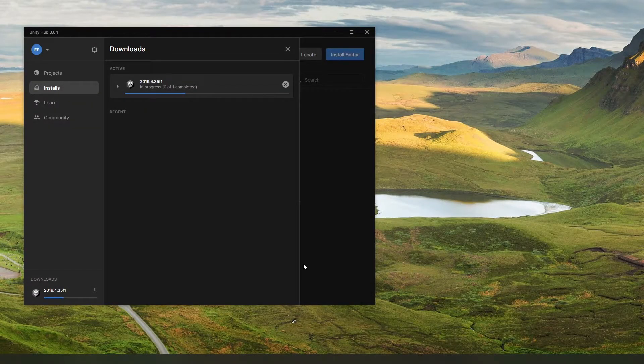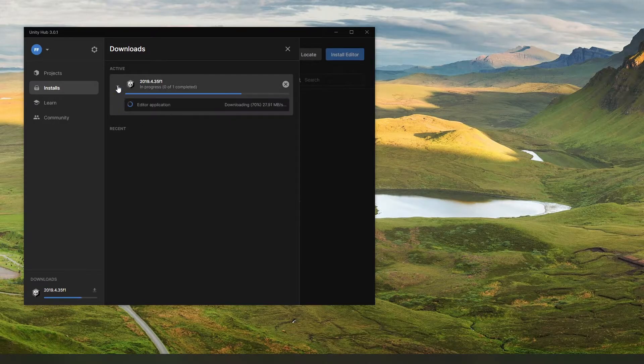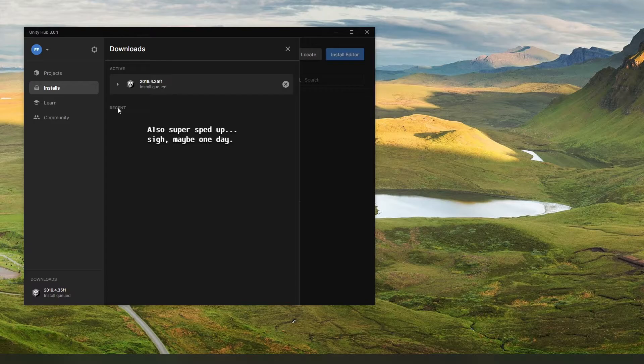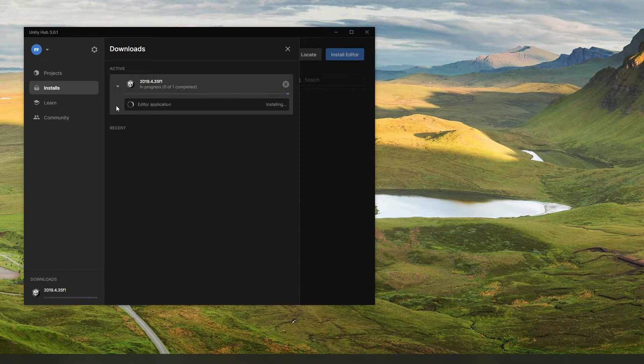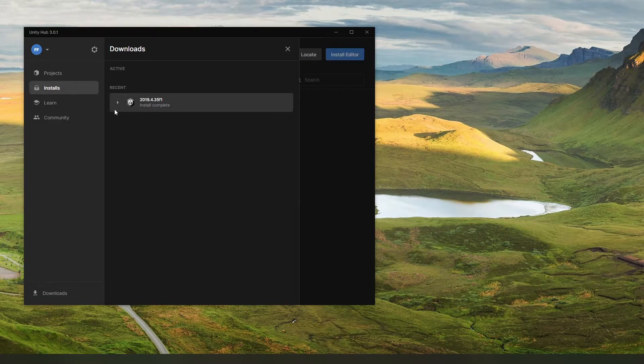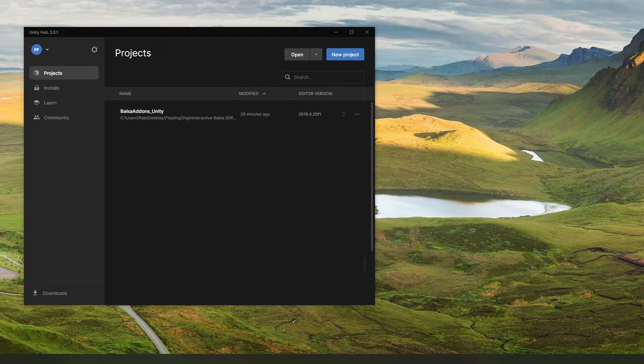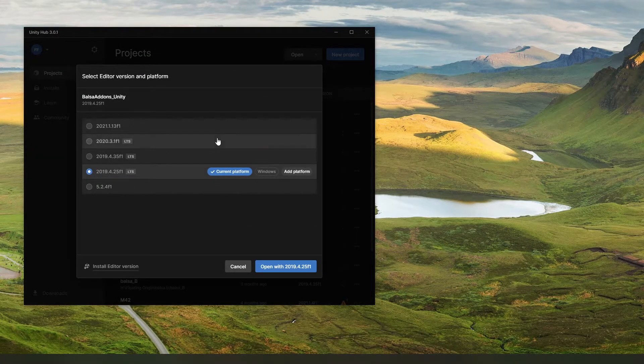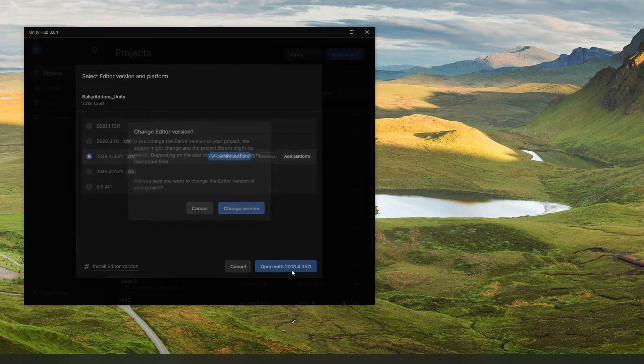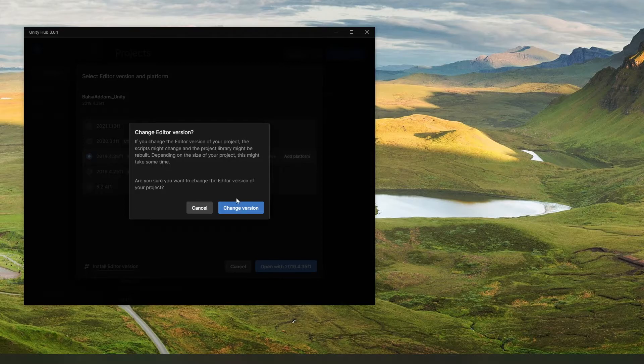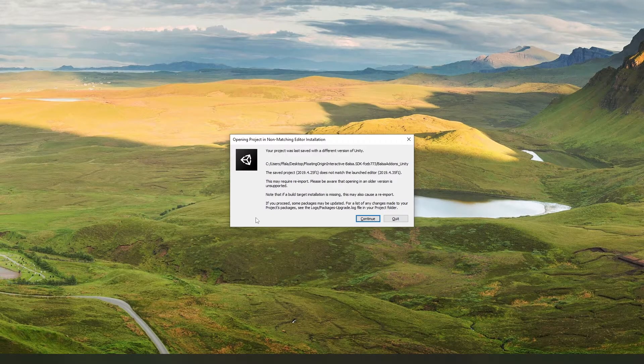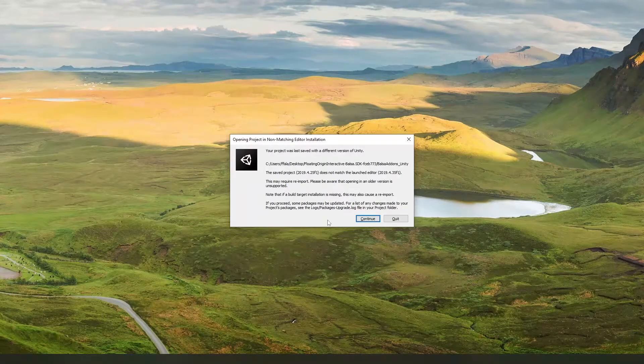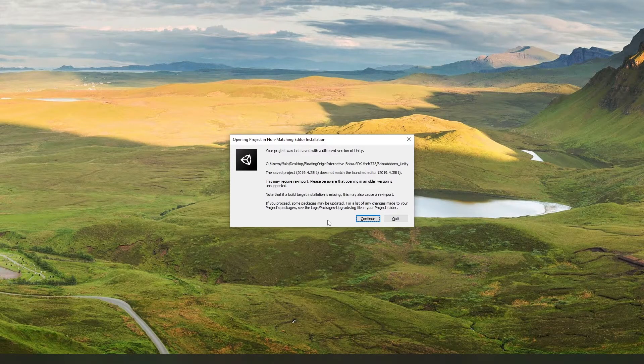Now the Unity Hub will automatically download and install this version of the Unity Editor for you. Once it's done downloading, it will start installing it automatically. And we are done. Now you should be able to go back to the Projects tab here. You might have to set the Editor version here. Just click there, select the Editor version that you just installed, and hit Open. It might ask you to change the Editor version of the project. Just go ahead and hit Change Version. You may also get this dialog saying that your project was last saved with a different version of Unity. Just hit Continue.